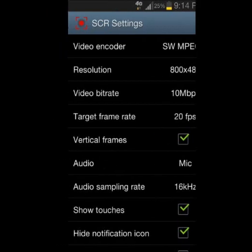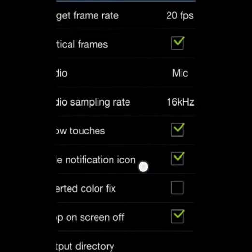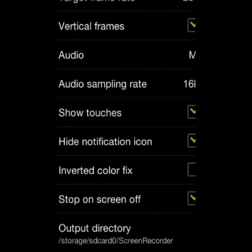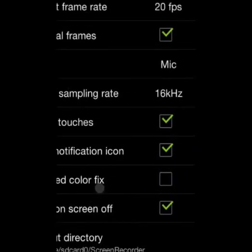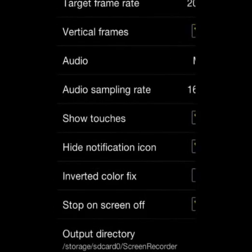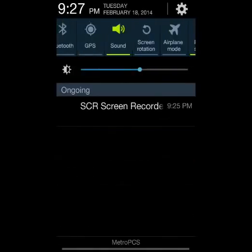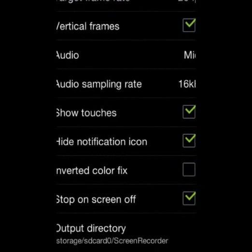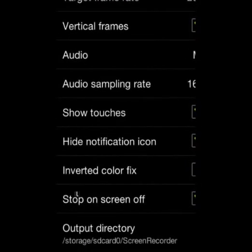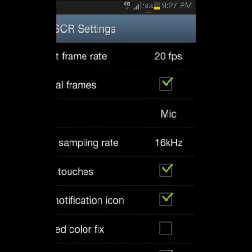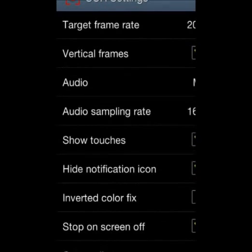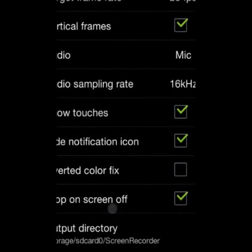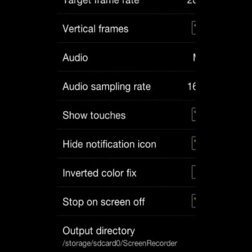Audio sampling rate — sorry, I forgot what that is. Show Touches is this little ball that keeps moving; if that's checked it will show, if not it won't show. Hide Notification Icon — if it's not checked it's going to show in the notification bar at the top. Also inverted color and stop on screen off.